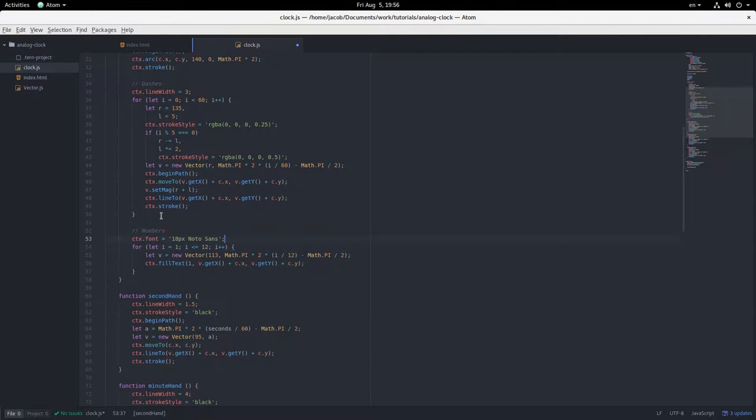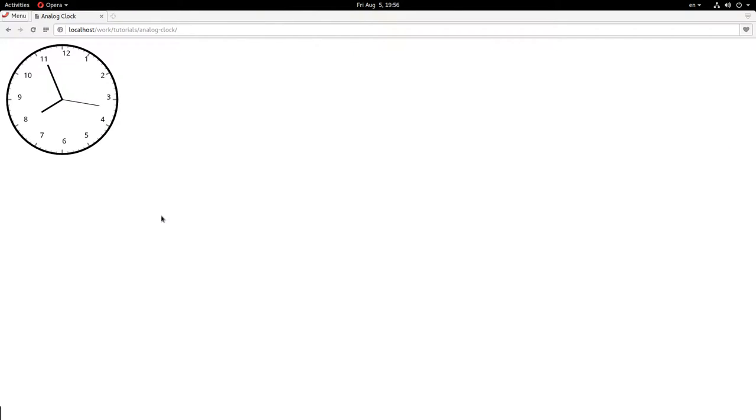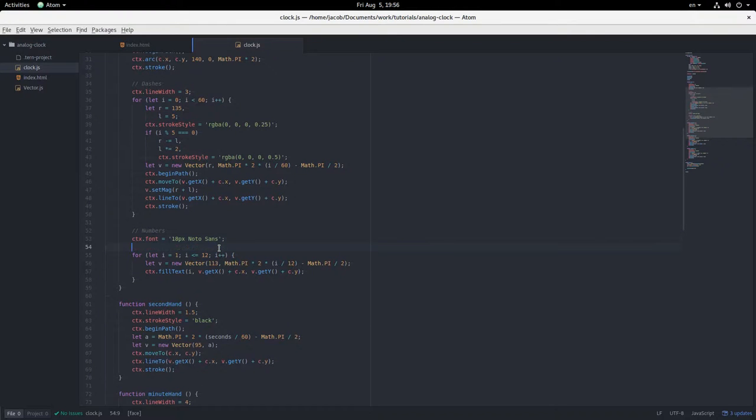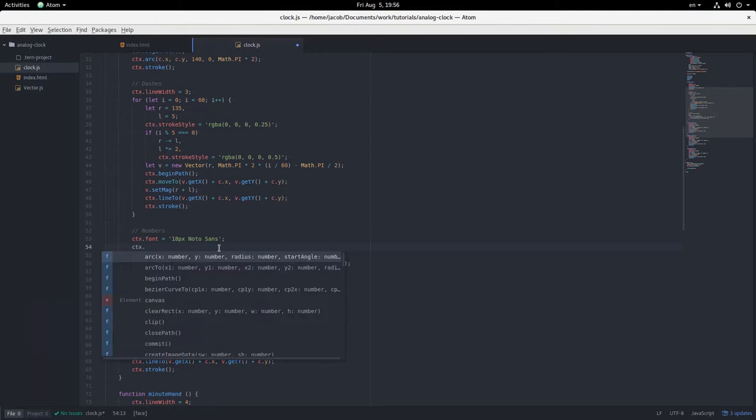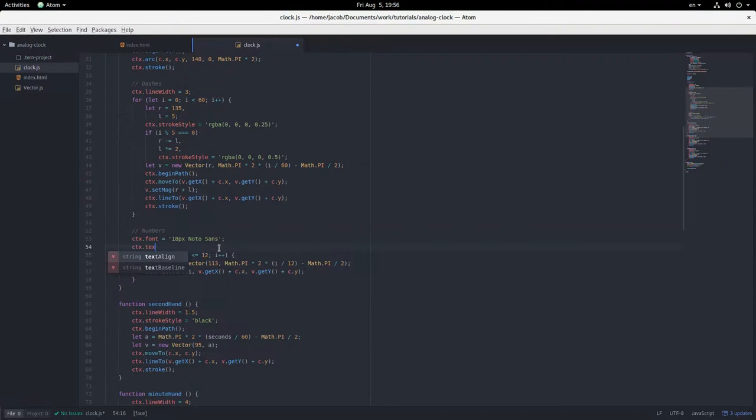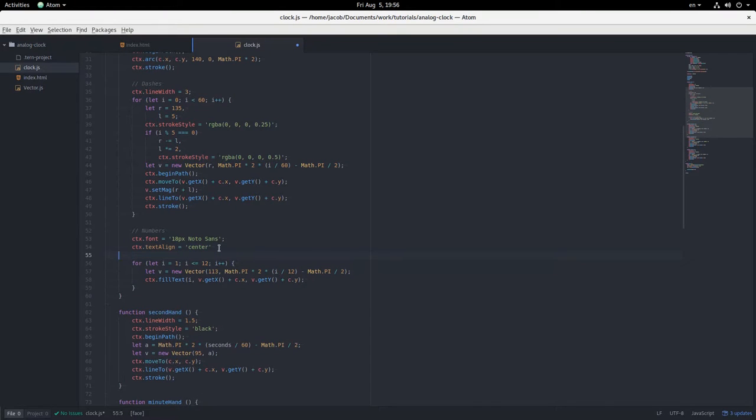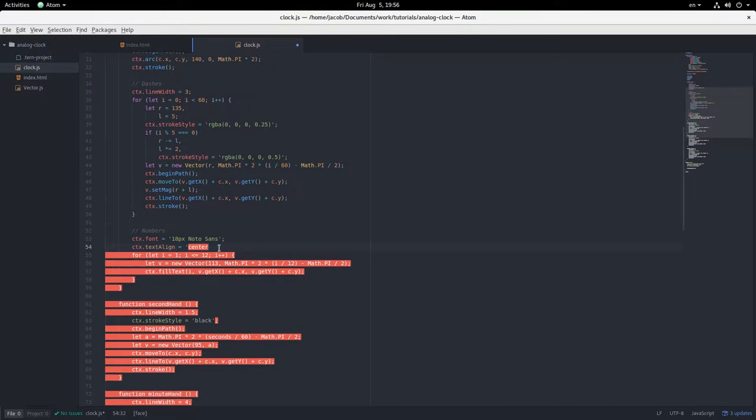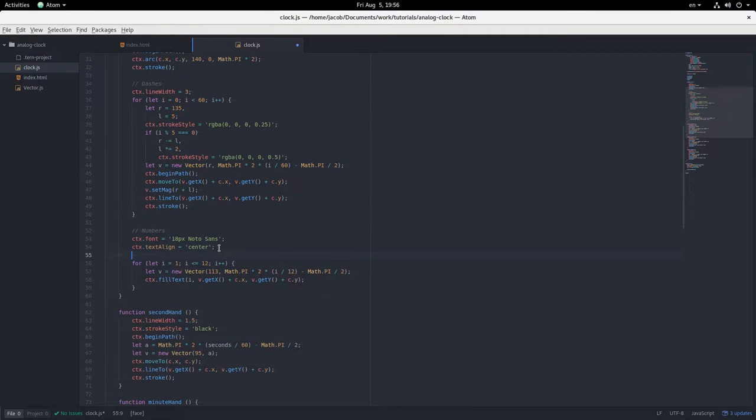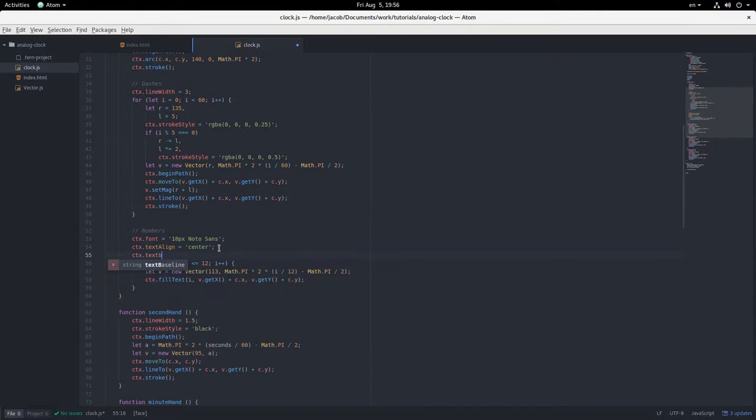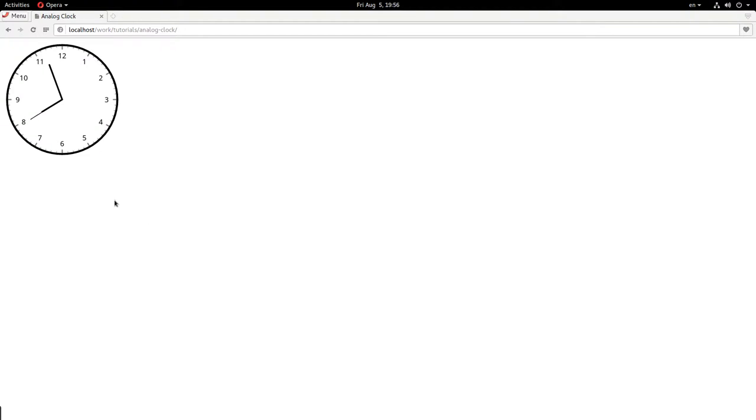And then to make sure that the numbers are centered, because right now they're kind of offset a little bit, not quite perfect, we have to set the baseline and the text align. So ctx dot text align center and text baseline middle. So now they'll be much better centered.